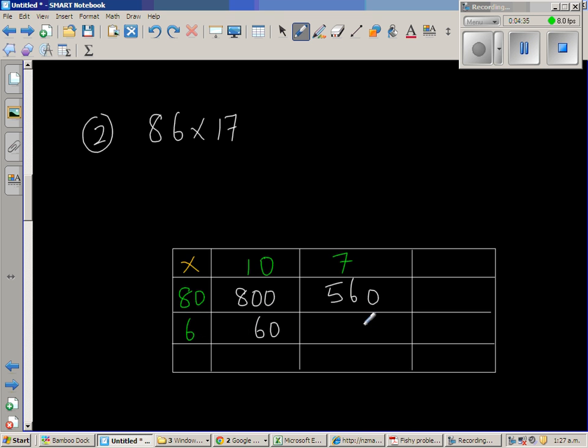So 6 times 10 is 60. And 6 times 7 is 42. We can always check.